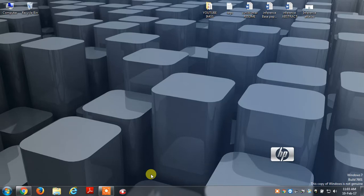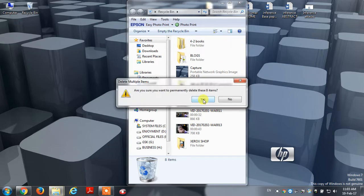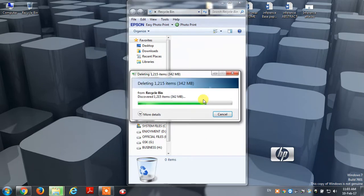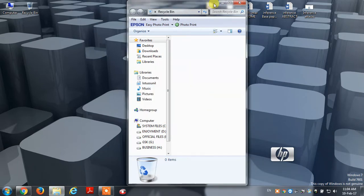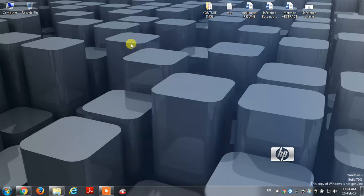First of all, you have to delete unwanted data. You can recycle it and clean it. Now you have to clean the waste memory.